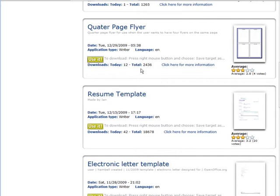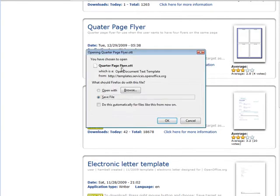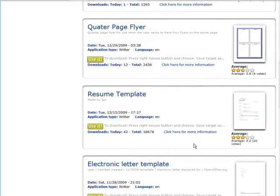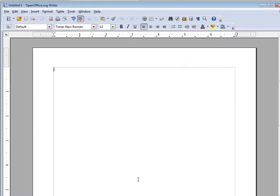Well, let's just click on use it here. So we would download this to our desktop or somewhere on our computer, and then we would open it with the OpenOffice writer. So I'm going to download it to my desktop. Now let's go back to the OpenOffice writer.